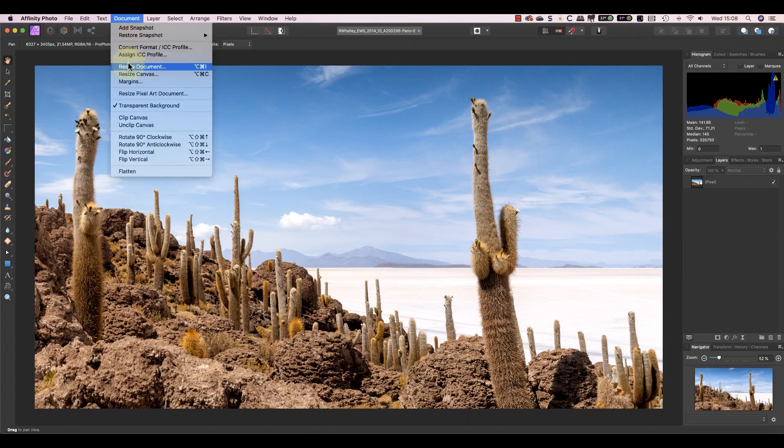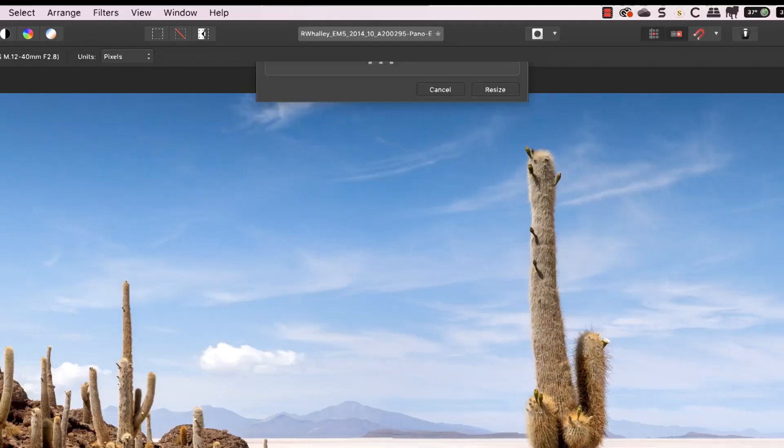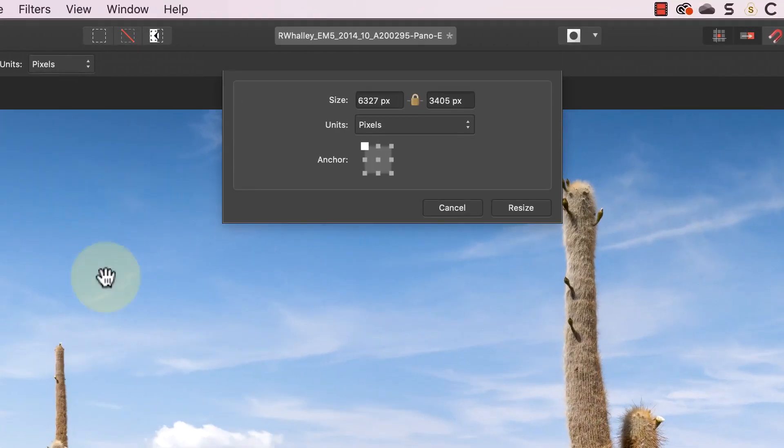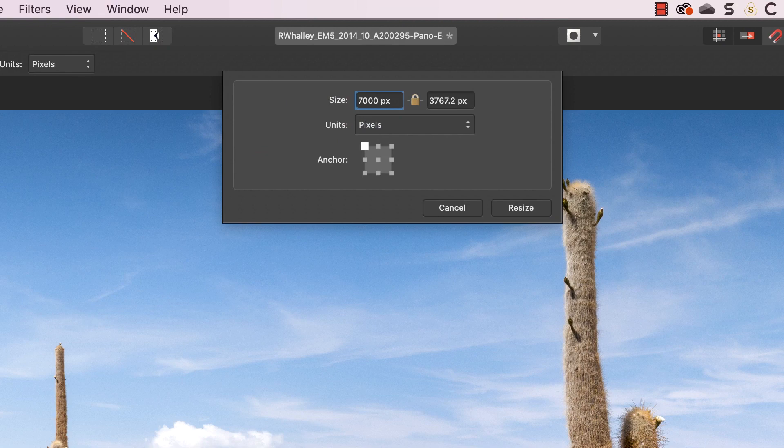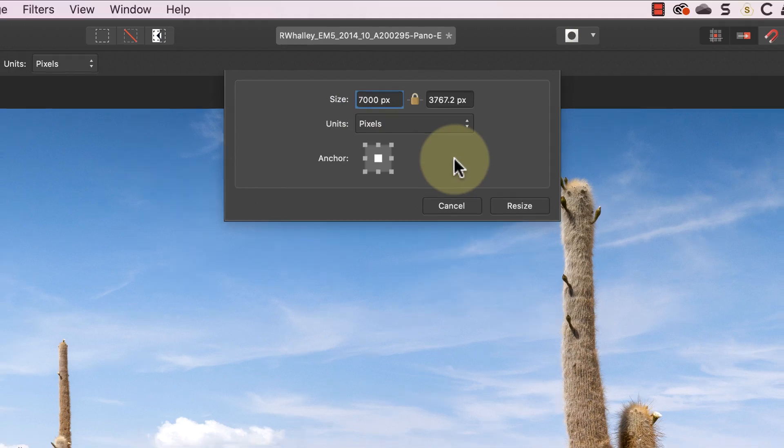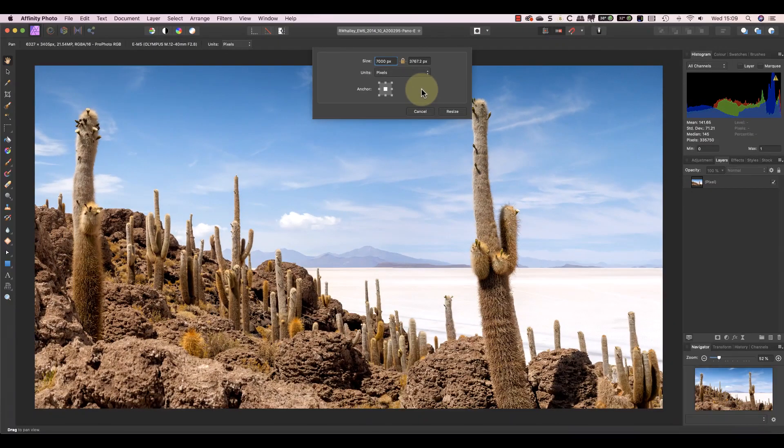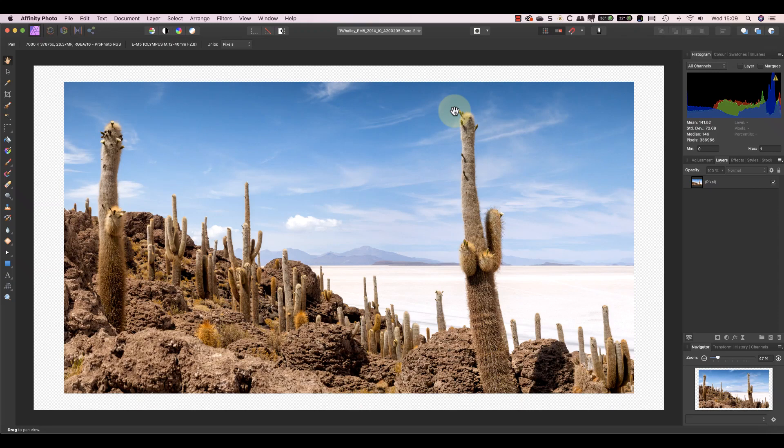When I click the document menu I can pick the Resize canvas option. Then I can enter the new size in pixels or I can use another unit of measurement by changing the units drop down. The anchor is also important because it sets the location for the image once the canvas is resized. If I pick the center anchor the canvas will extend out from each edge of the image. Now you can see the canvas which has a checkered pattern to show that it's currently transparent.